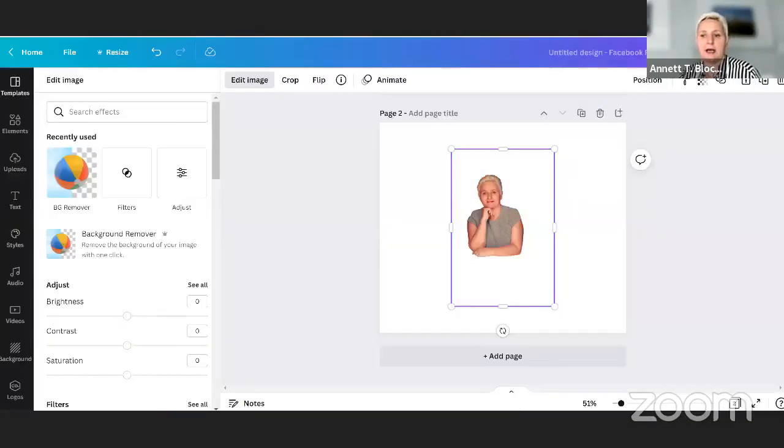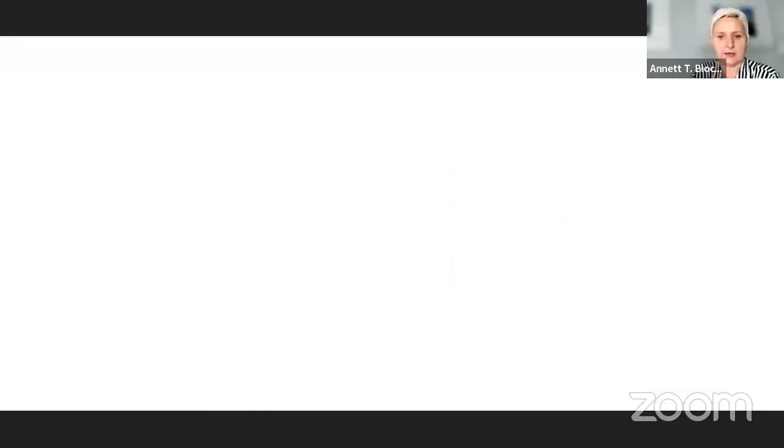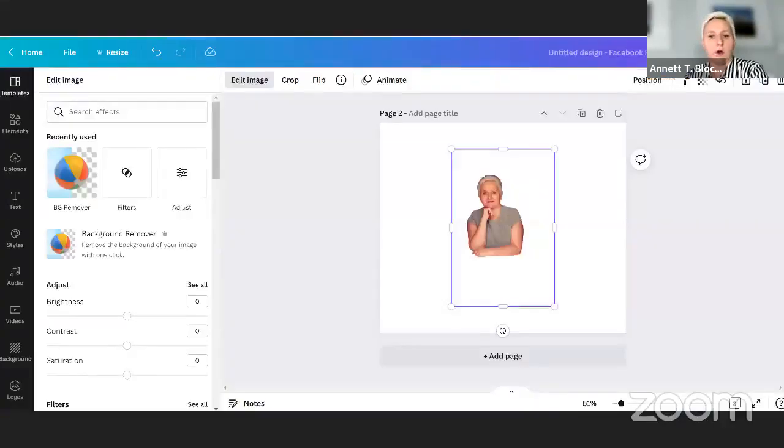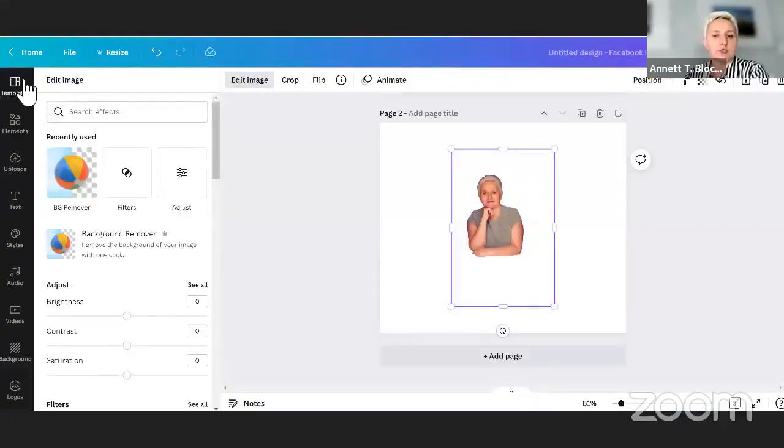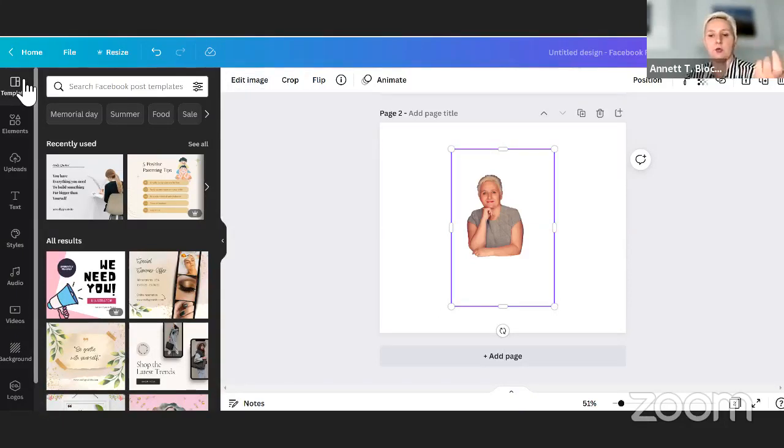So here I am in my Canva account. If you go to Canva, you will go into your account, Canva.com, and depending what you want to do, you are choosing a template, or you are doing a Facebook post, whatever you want to do, type it in.